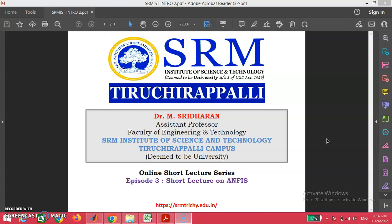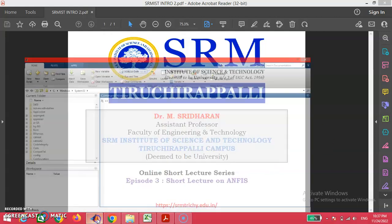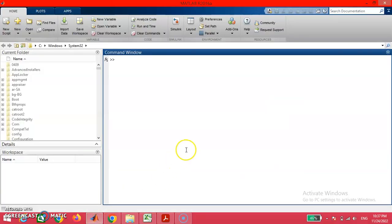Now we are going to have hands-on about this tool using MATLAB software. We already have some basic knowledge on MATLAB from our previous episode in which we discussed neural networks. As an extension, today we are going to deal with the ANFIS tool.